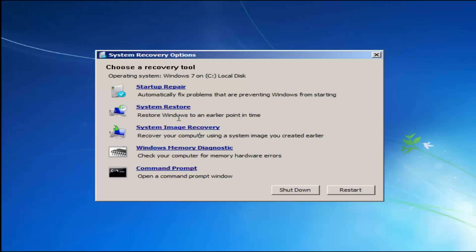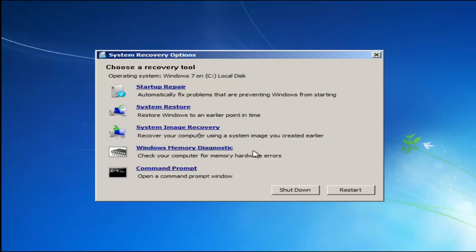System restore will restore Windows to an earlier point in time. If you're going to run the system restore method, which I'd recommend running after we go through the Startup Repair method, I'd recommend going back to the most recent restore point. And if you had any Windows memory diagnostic issues — if you thought your memory or RAM was having issues — you could run that utility as well to scan for hardware errors.